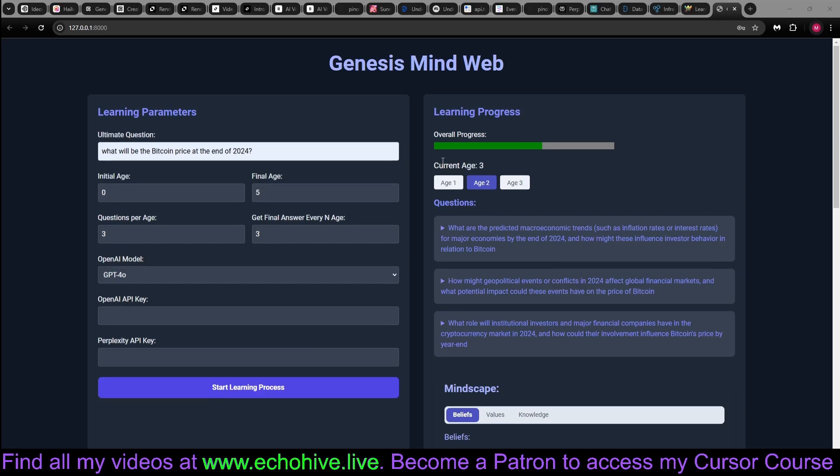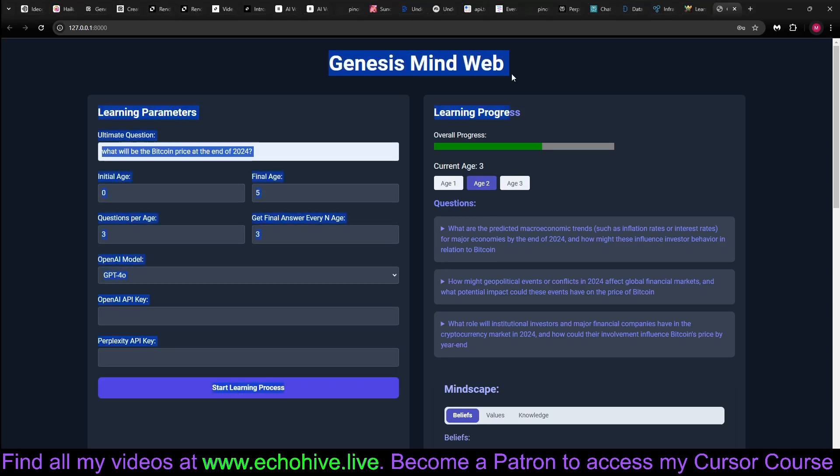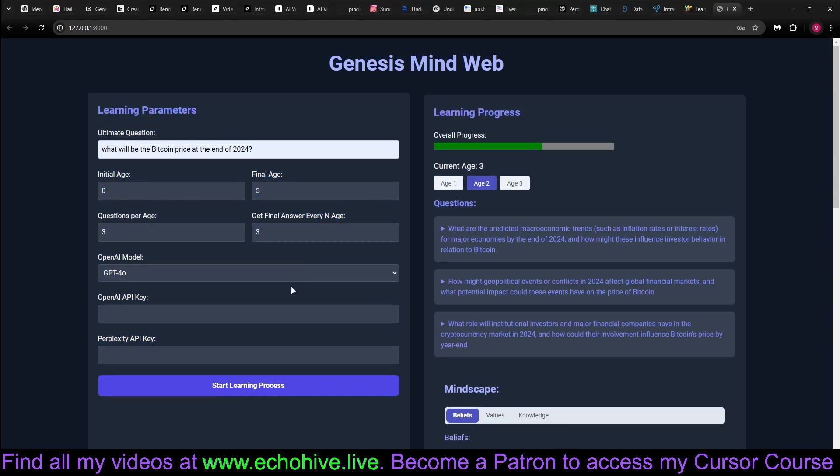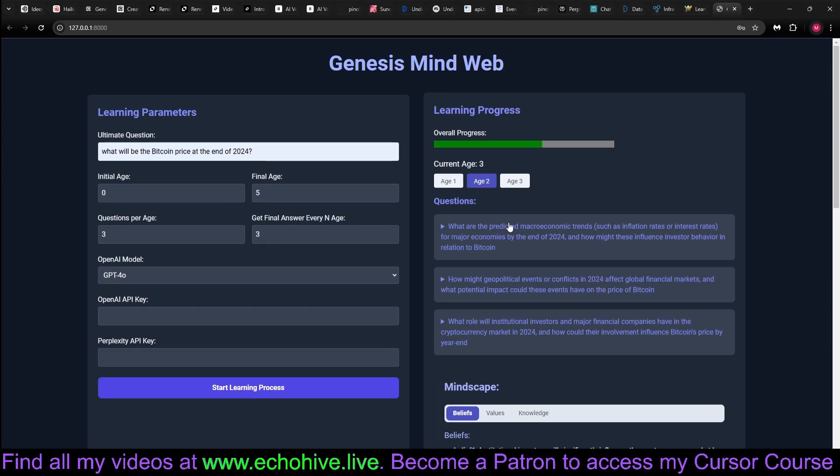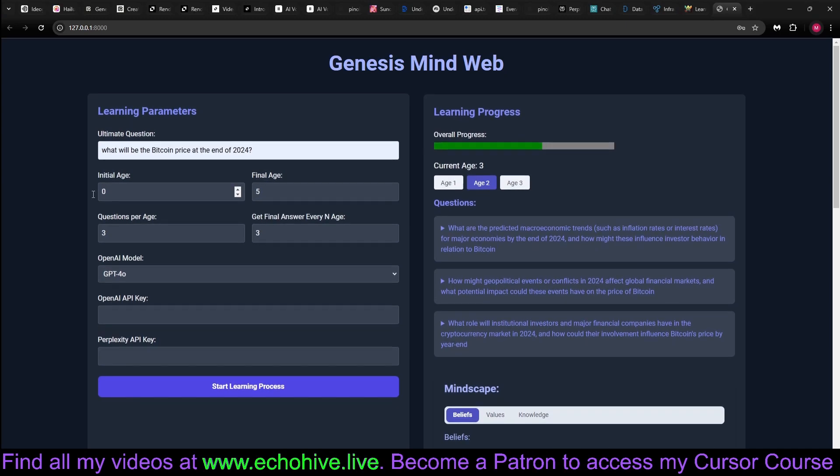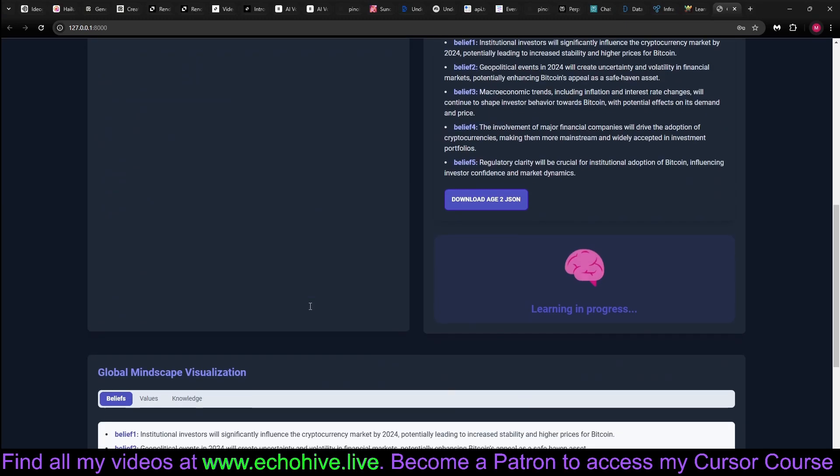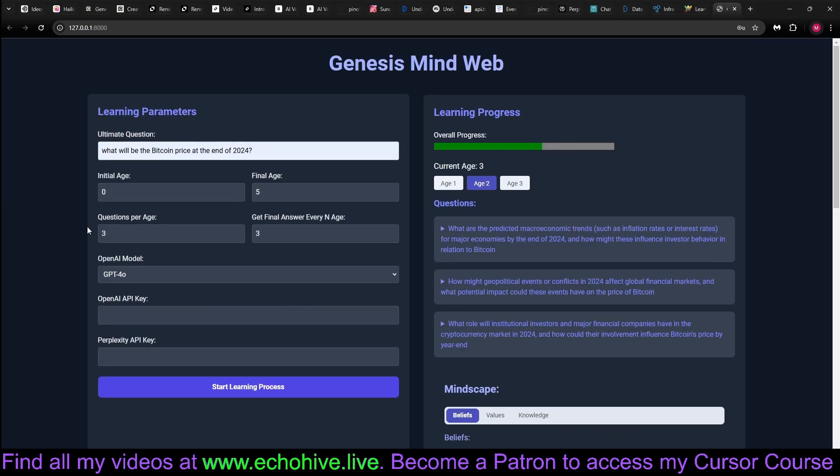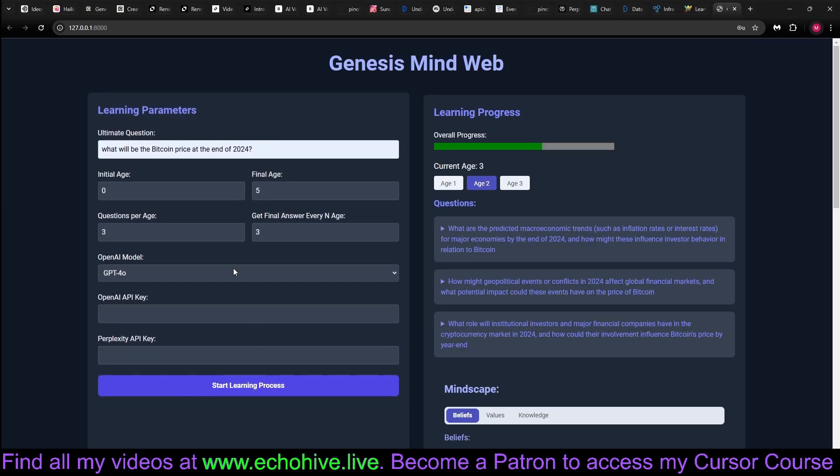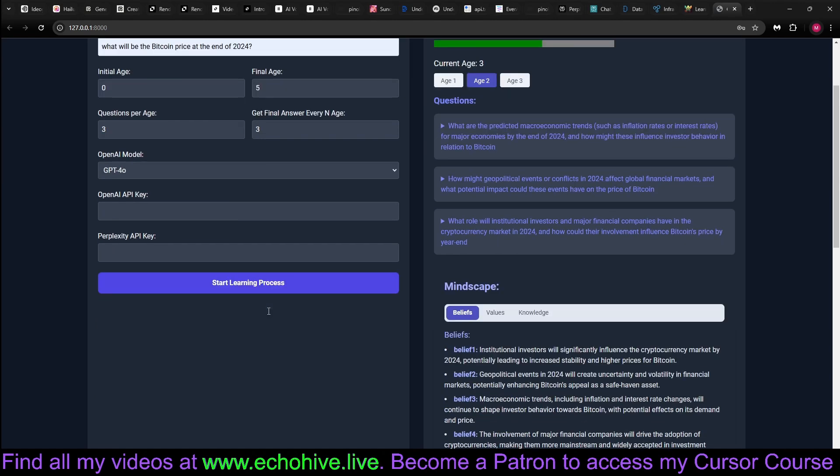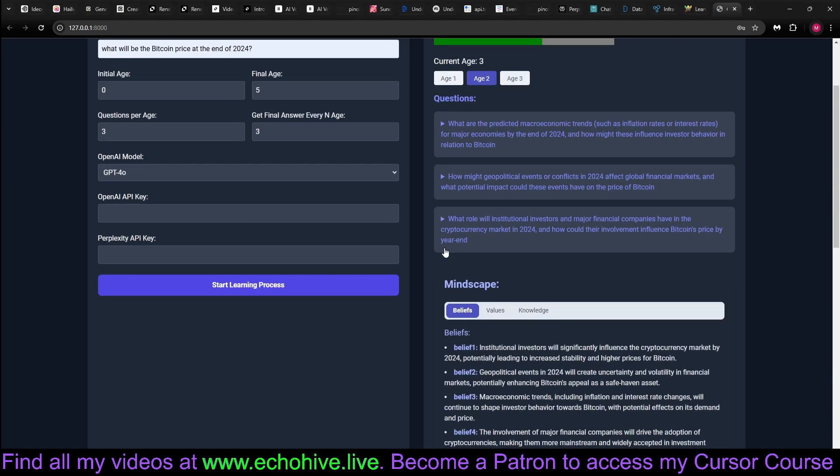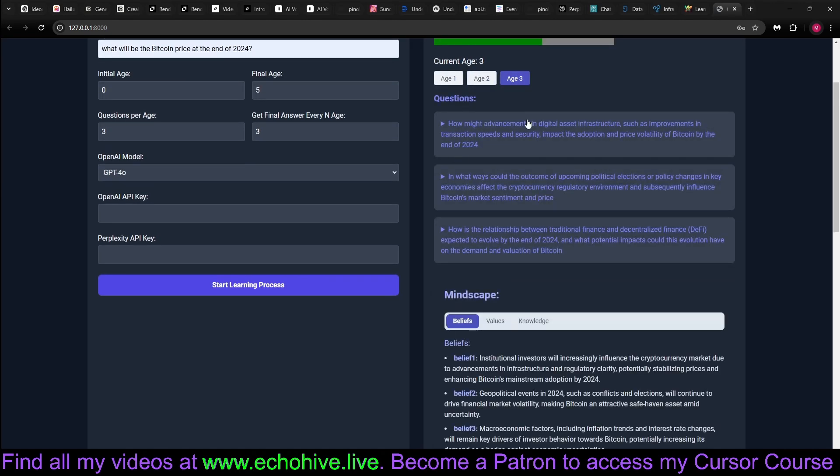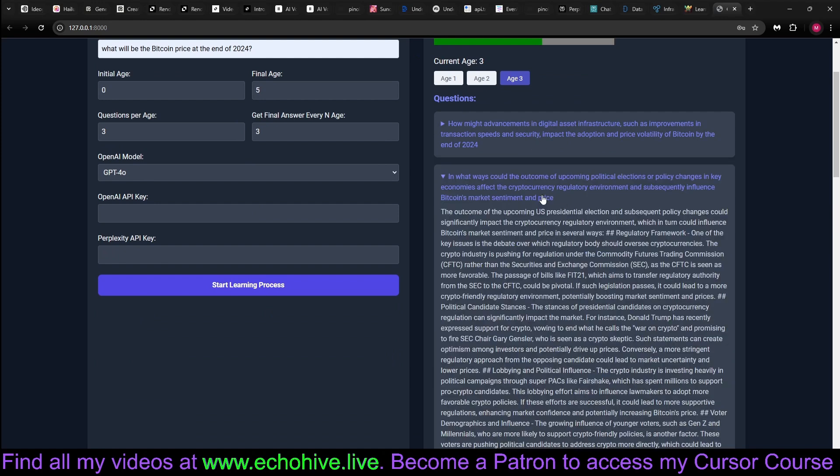Hey everyone, today we're looking at Genesis Mind, the web version, which starts at age one with zero knowledge, actually at age zero, and the only knowledge that it accumulates is through the perplexity searches that it performs.